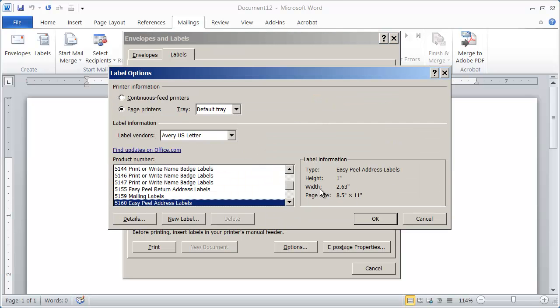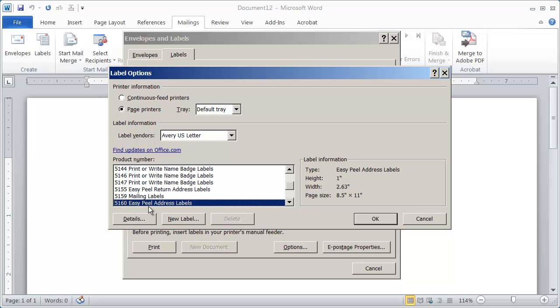Again, just click anywhere here and it's going to bring you into this dialog box. It will allow you to choose the manufacturer and the type of label that you're printing to. And again, I'm just using Avery 5160 here.